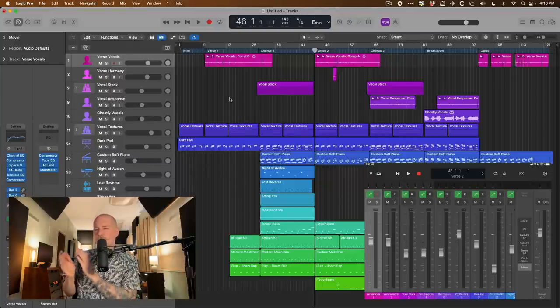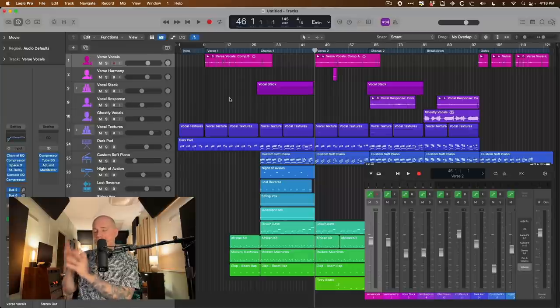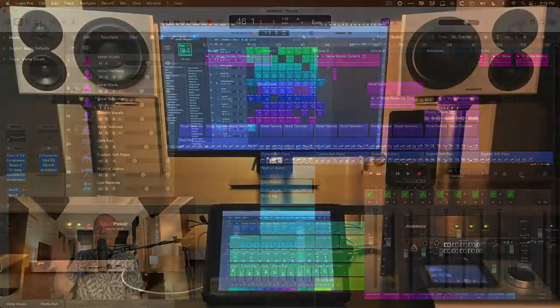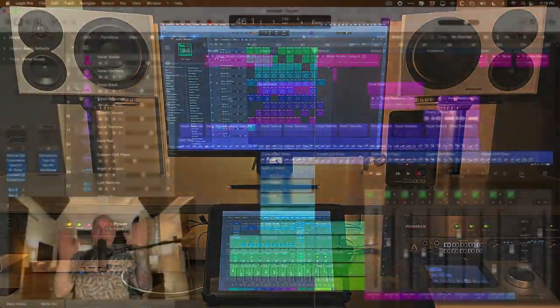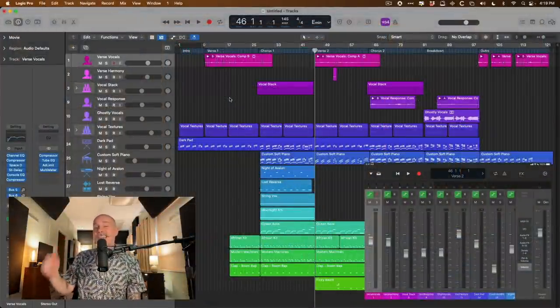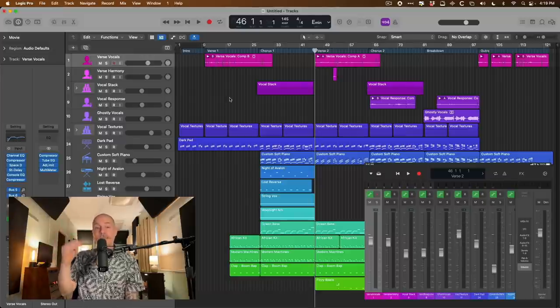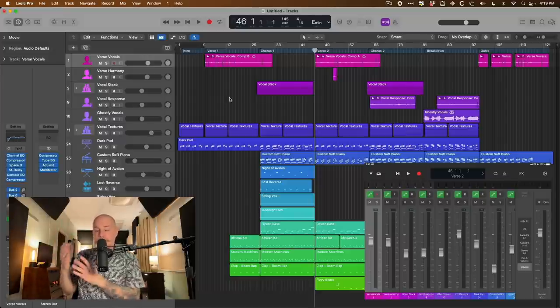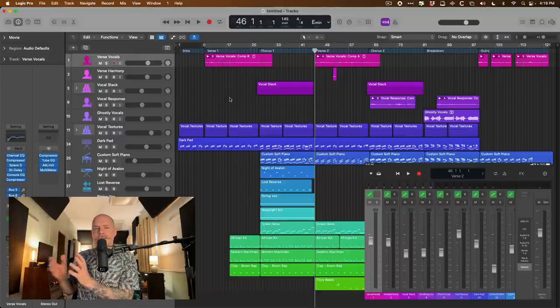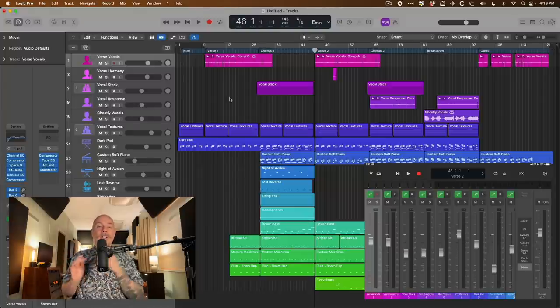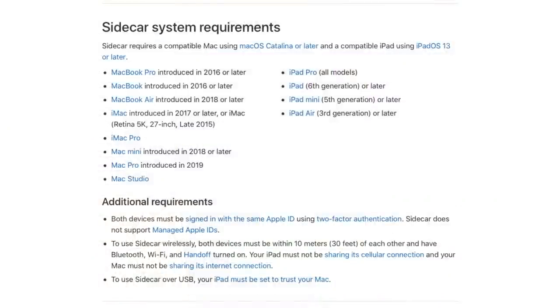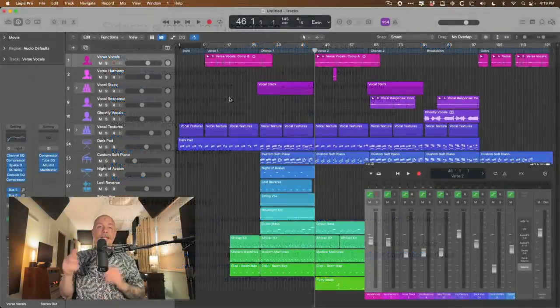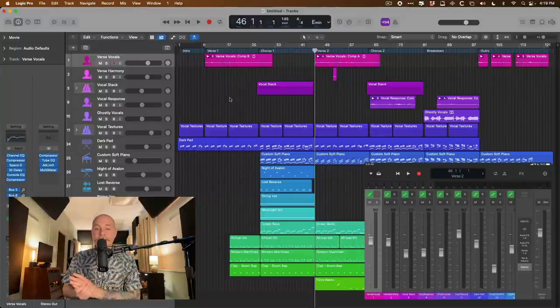First, let's dig into Sidecar. I believe Sidecar was introduced with iPadOS 13. And what it allows you to do is basically extend your Mac's screen to your iPad. So previously, you had your Mac screen doing its own thing, your iPad doing its own thing. But now you can extend the Mac screen to the iPad and treat it like a second computer monitor, which can be really helpful if you're working with limited screen real estate, like on a MacBook.